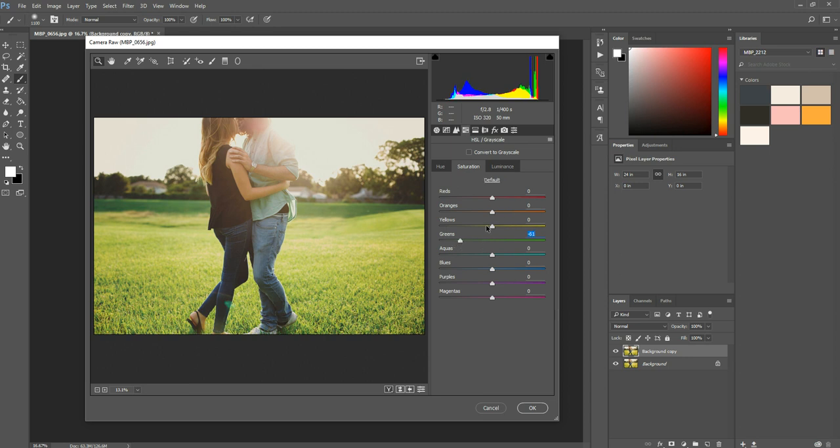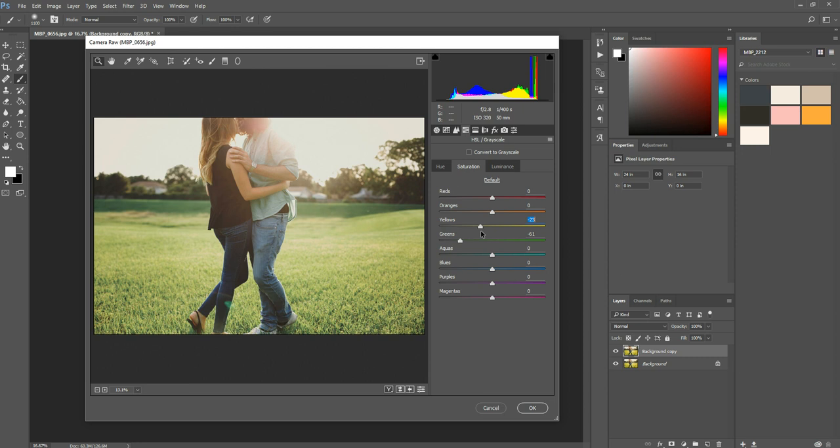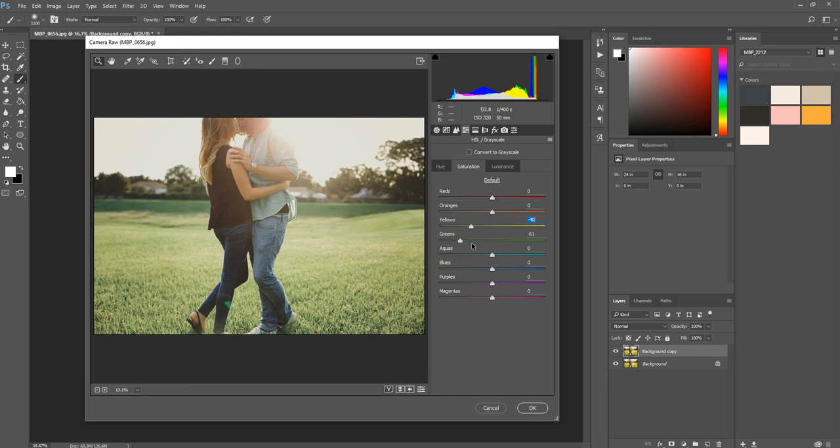And then if you want, you can also do the yellows slider depending on the color of your grass. If it's very yellow, very neon, you can adjust the yellows tab as well. Just be careful because a lot of times skin tones or blonde hair can show up under yellows. So when you drag it, it can adjust their skin and their hair. So just keep an eye out for that. And then you can go again wherever you think this looks good. I'm going to drop it about right there, which is negative 34.